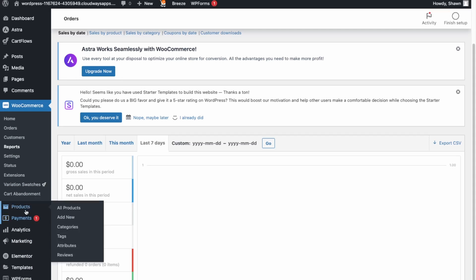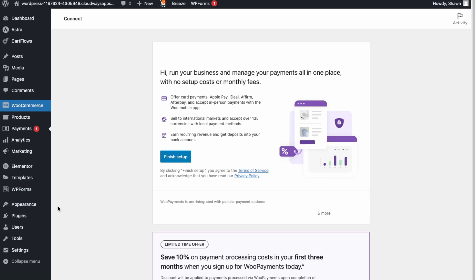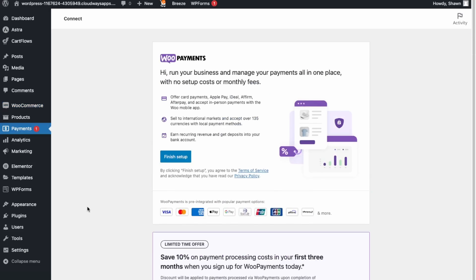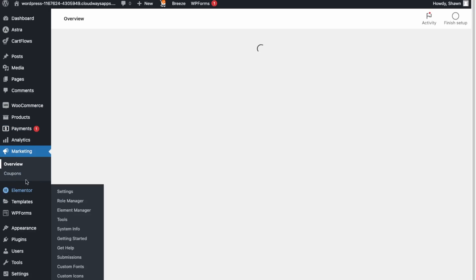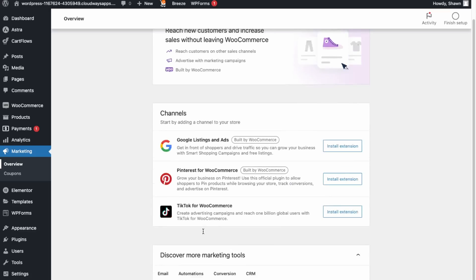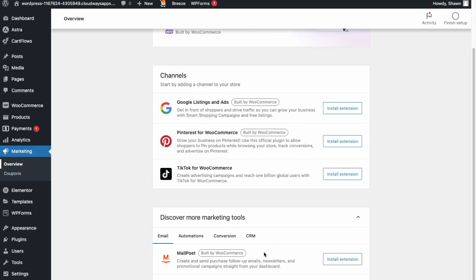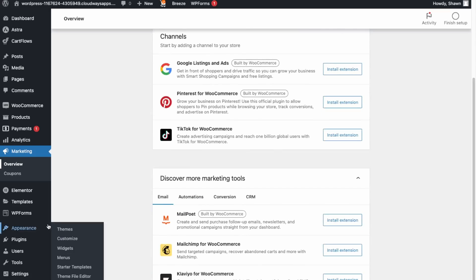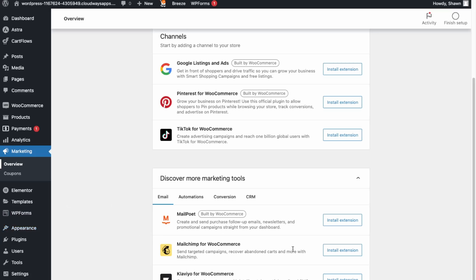Under the Marketing tab you can integrate other marketing channels such as Google Ads and Pinterest, as well as other available marketing tools. For example, you can connect Mailchimp directly through this tab.